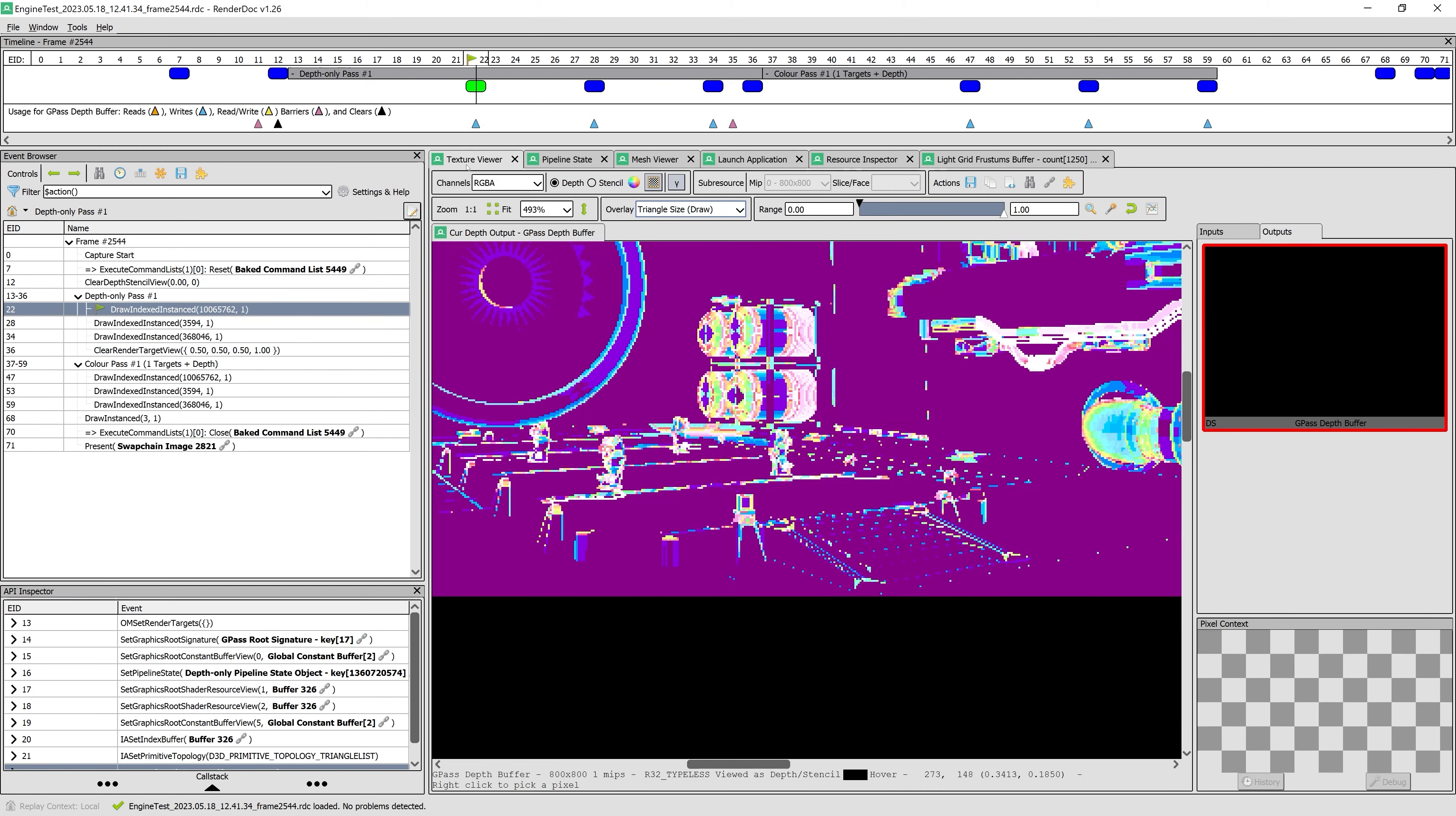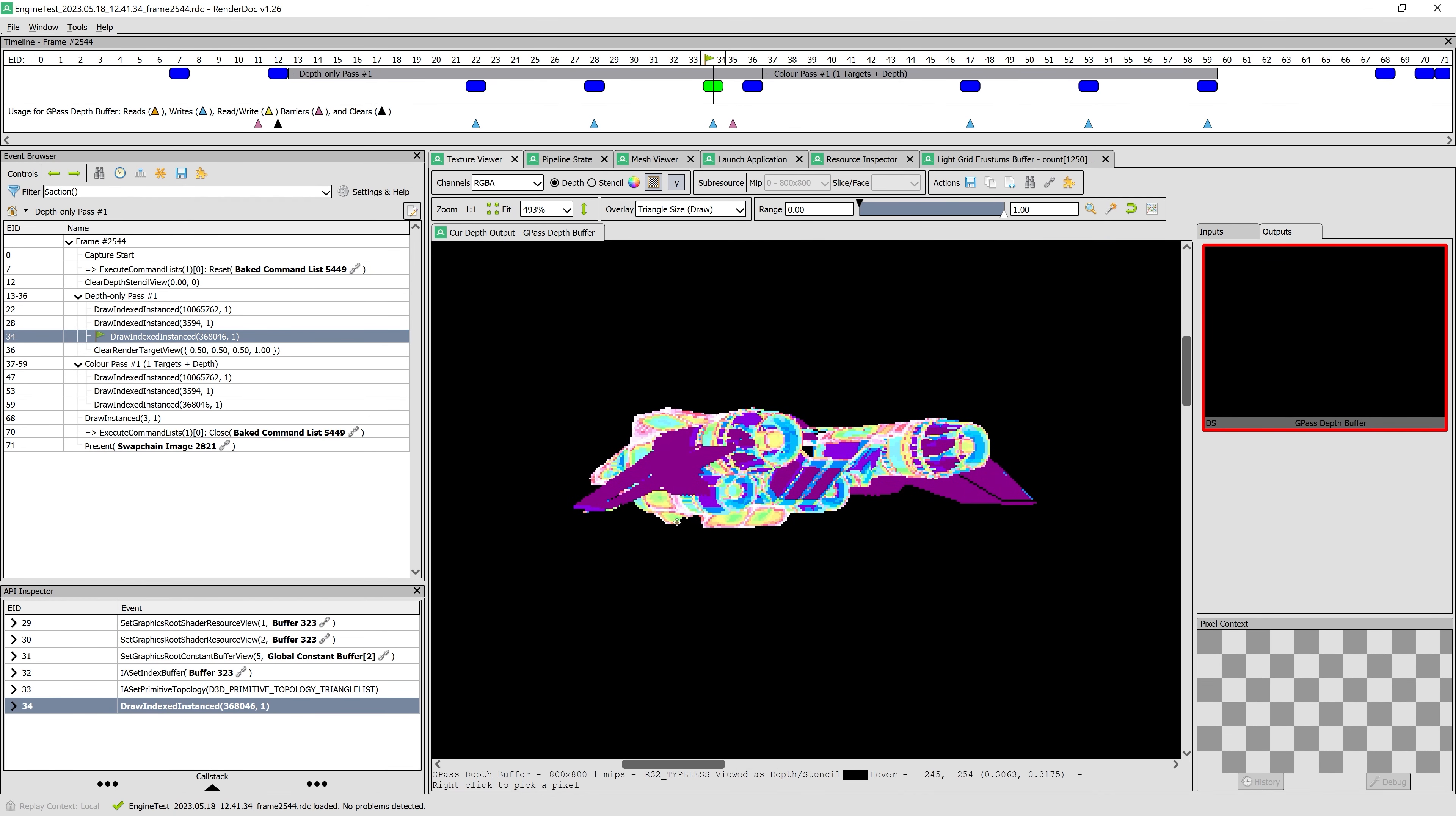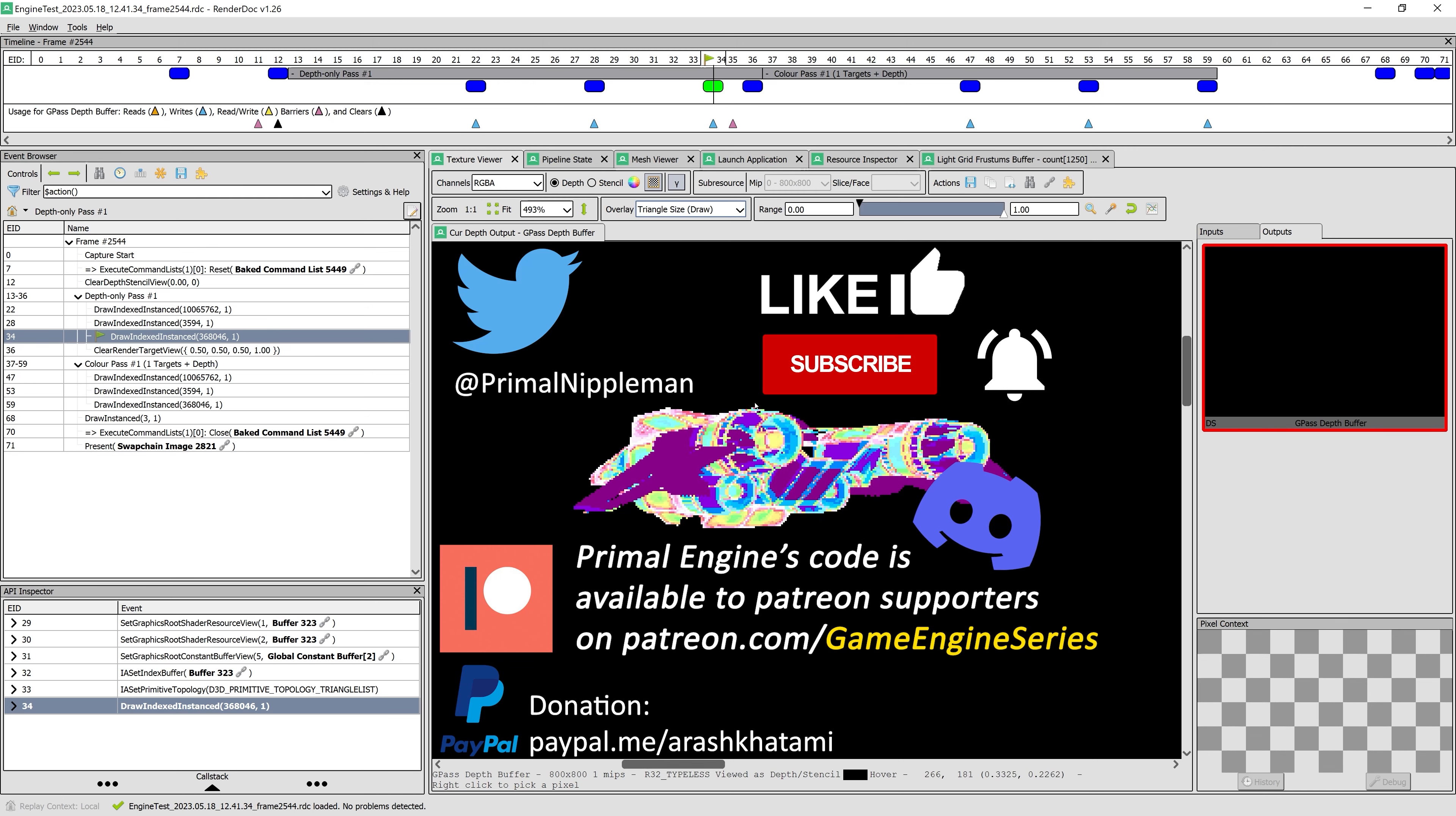I hope you enjoyed watching this video and learned something new. In the next episode, we are going to write our light culling shader and use it for lighting. It will have basically the exact same steps as we took for the GridFrustums, but obviously it serves a different purpose. As always, thank you so much for joining me and I'll see you next time.